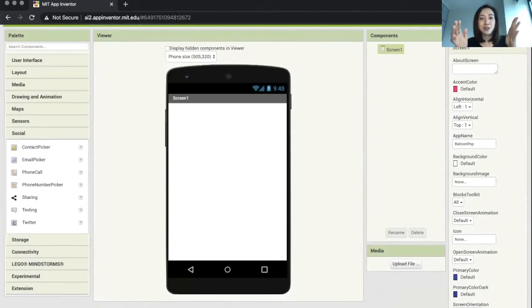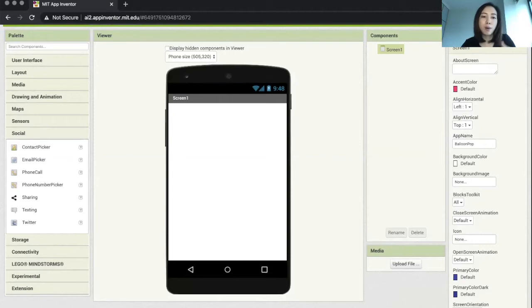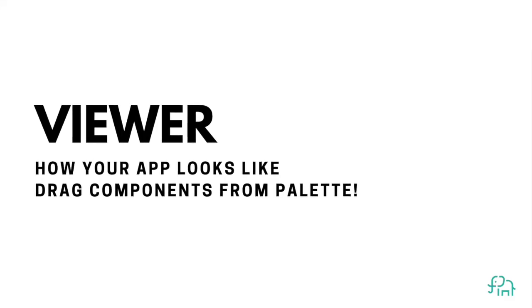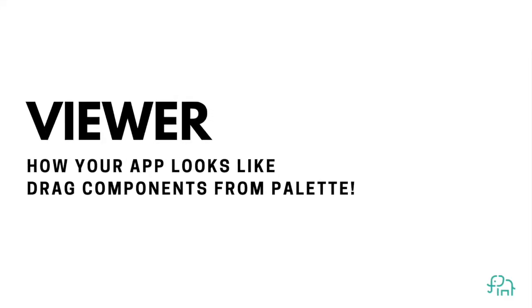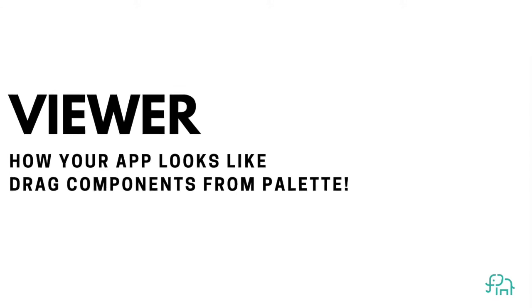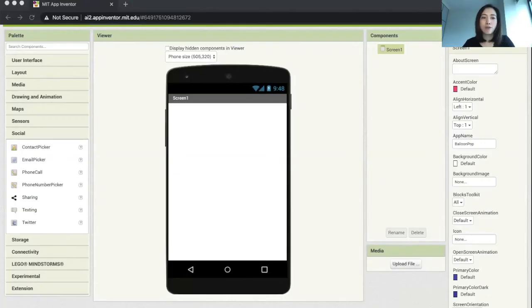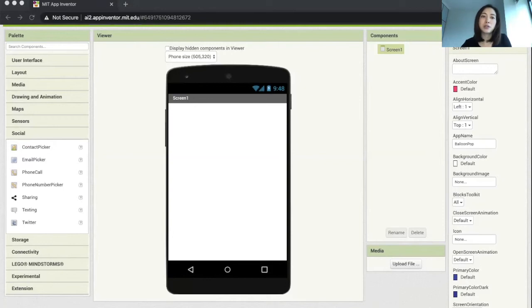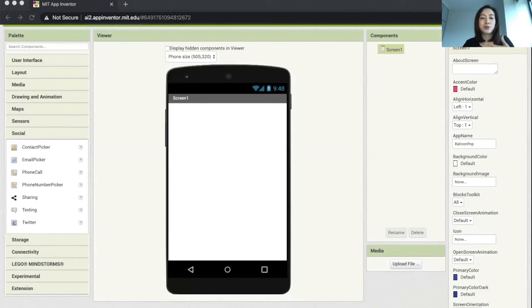After the palette, we move on to the center of the screen, which is the viewer. The viewer is where you can drag your components from the palette to the app that you're designing. This is where you can view and see what your app will look like.